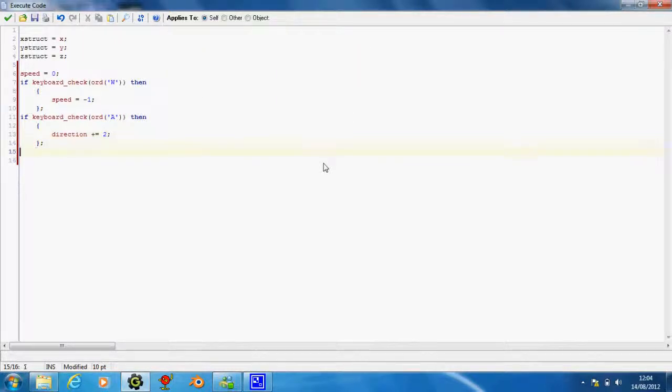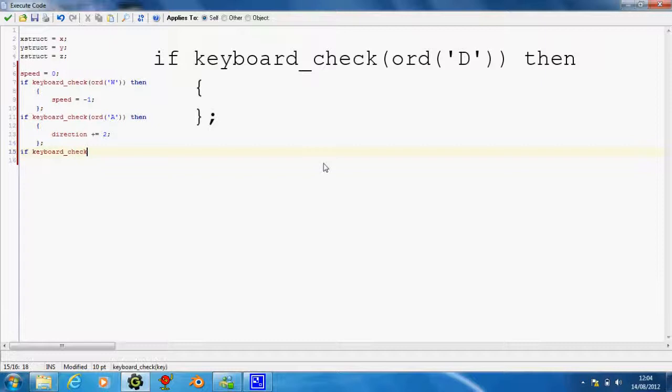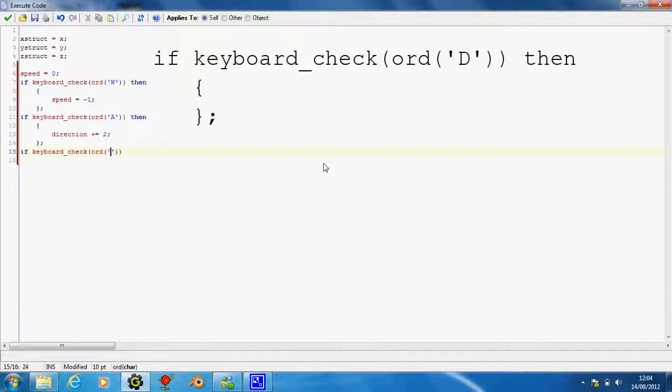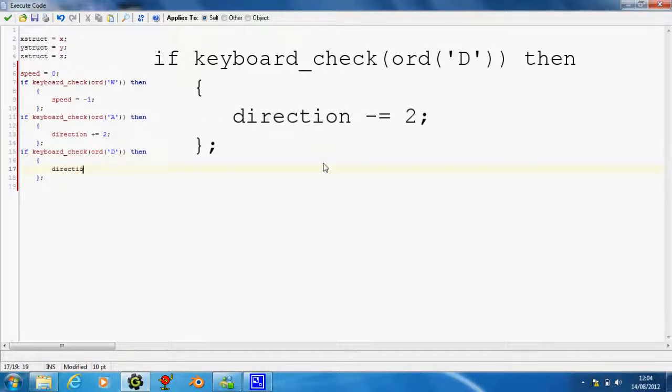And then we're just going to do another similar one, if keyboard check bracket B, then parentheses, and direction minus equals two.